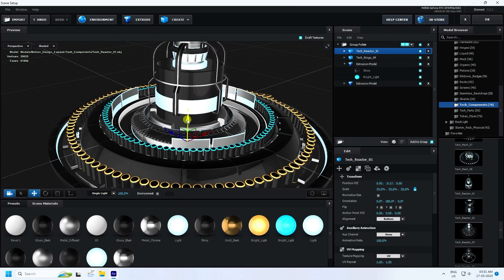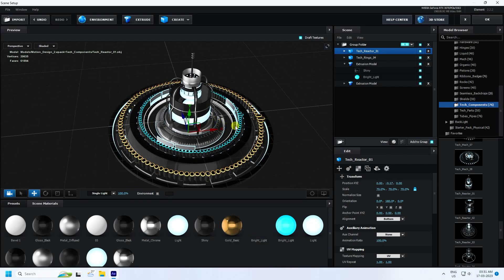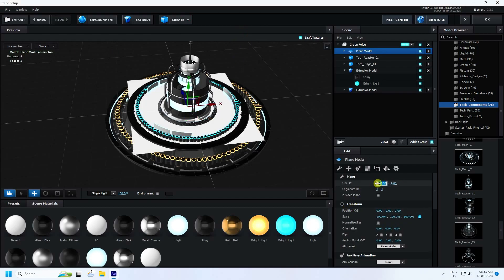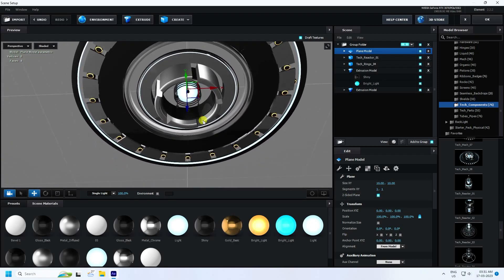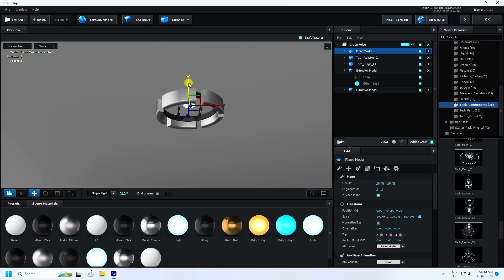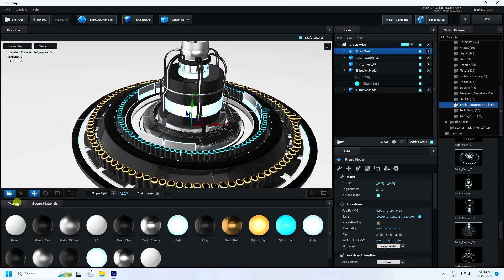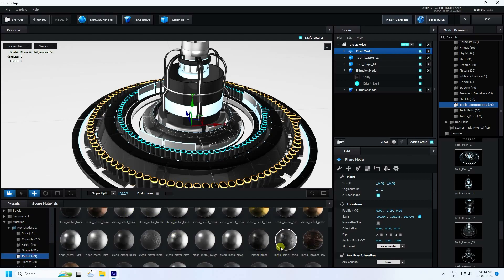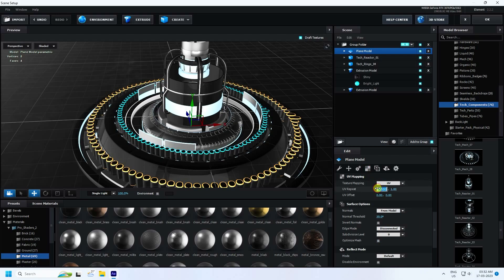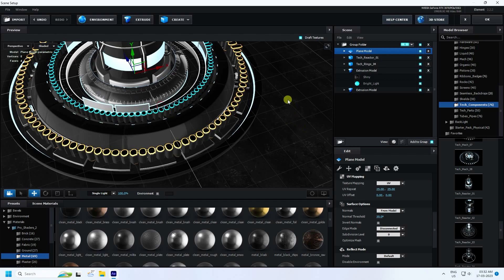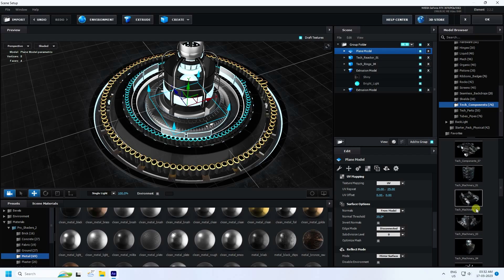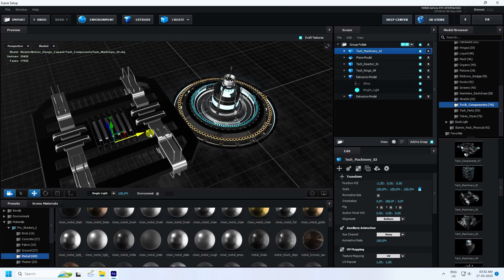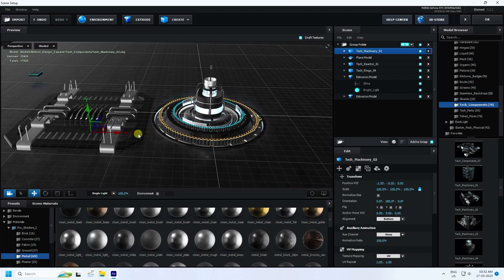Add one more object in the middle and change its scale size. Move it down — the composition looks really cool. Finally, add a plane, increase its size to 10, and check Double Sided. Attach it and move it down. Apply a metal material, set UV to 25 by 25. Right-click on the material, go to Reflection Mode, and use Mirror Surface — this creates a really cool reflection effect.